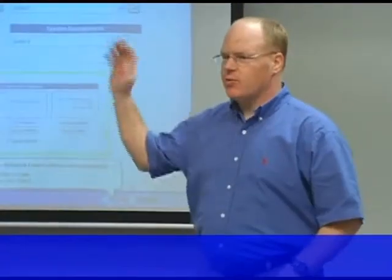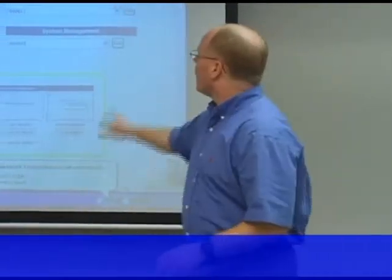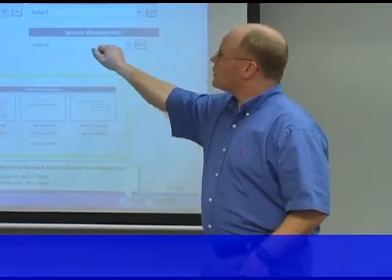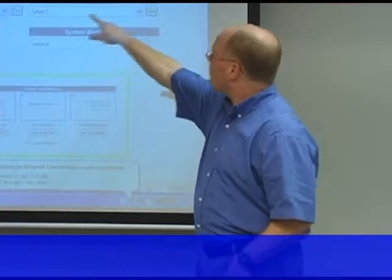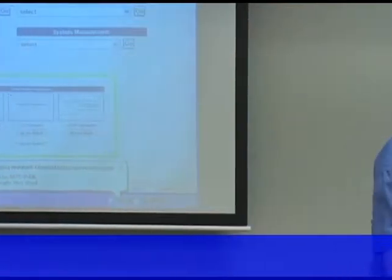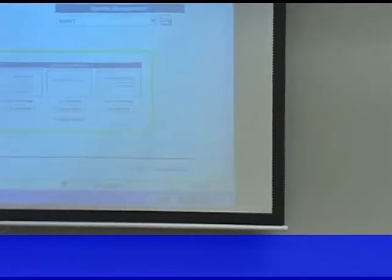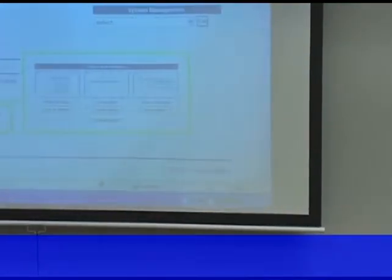Once everybody's in, let me know. Raise your hand so I can tell who's already in. I don't care which page it is — if you scroll down to the bottom, it should say Logan Training.